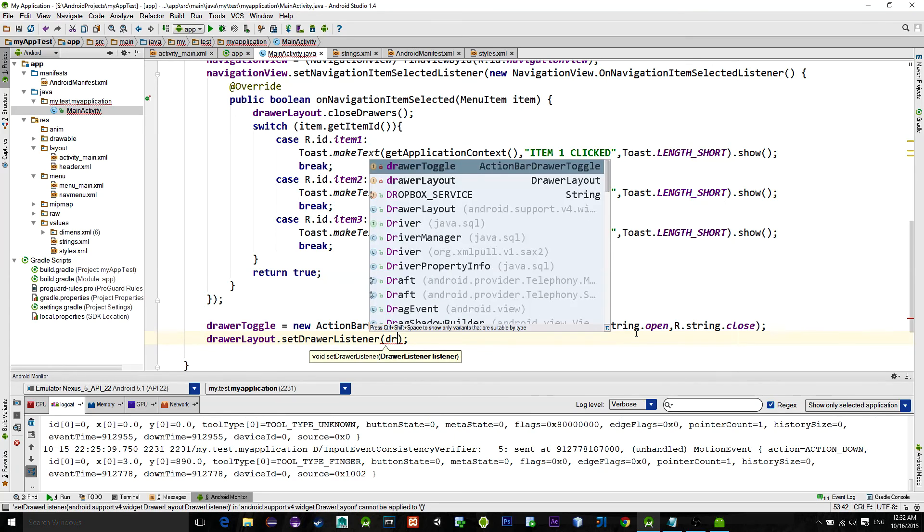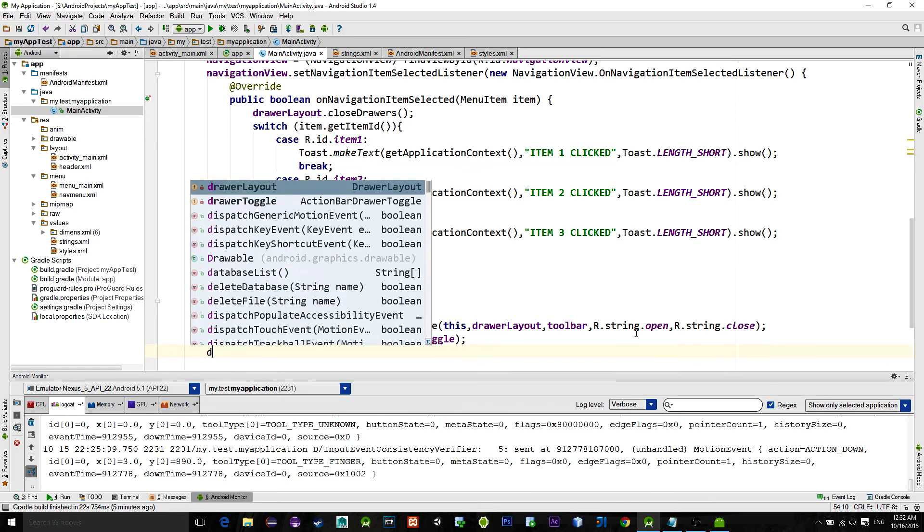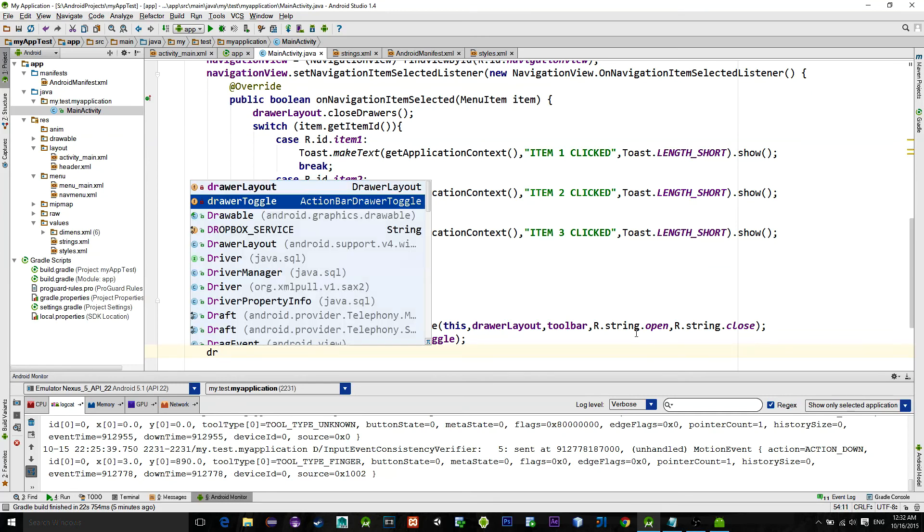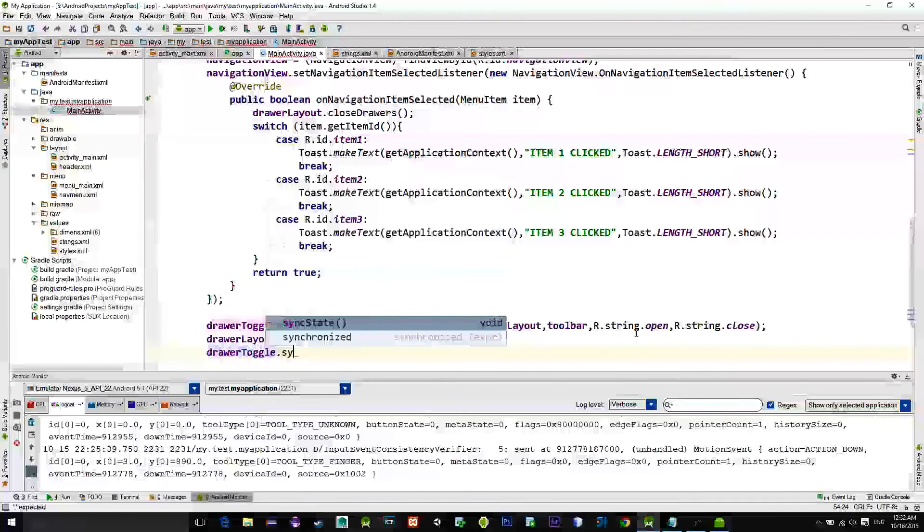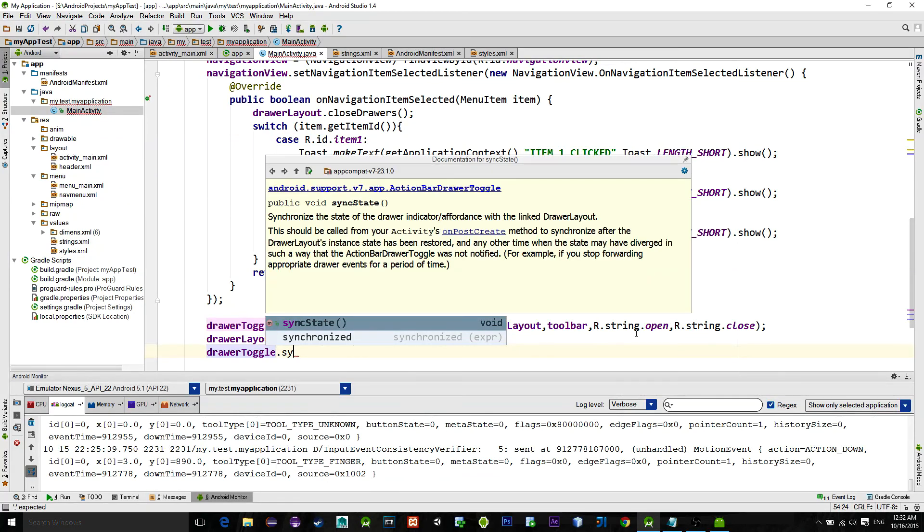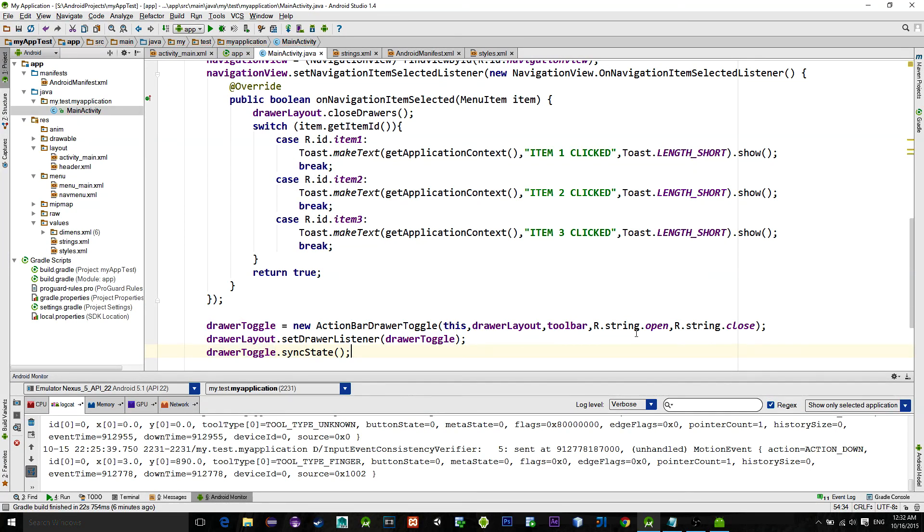And in order to have a nice transit animation for the menu icon, just type drawer toggle dot sync state. That's it, let's see the emulator.